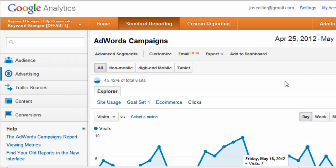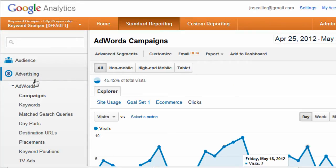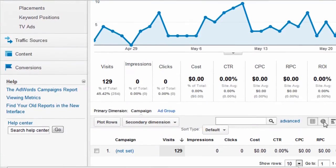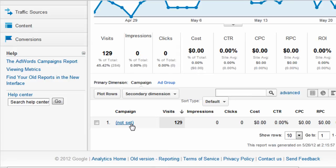A question Google Analytics users ask themselves frequently is: why is my data showing up as 'not set' for paid search traffic? This video will show you why. First, let's go into Analytics, Advertising, select Campaigns, and then if we scroll down here, we can see data that says 'not set'.